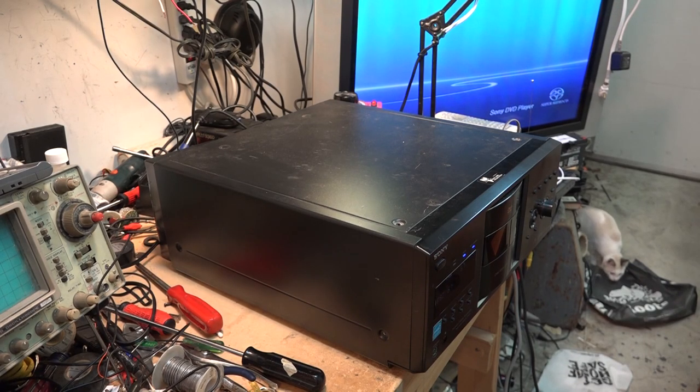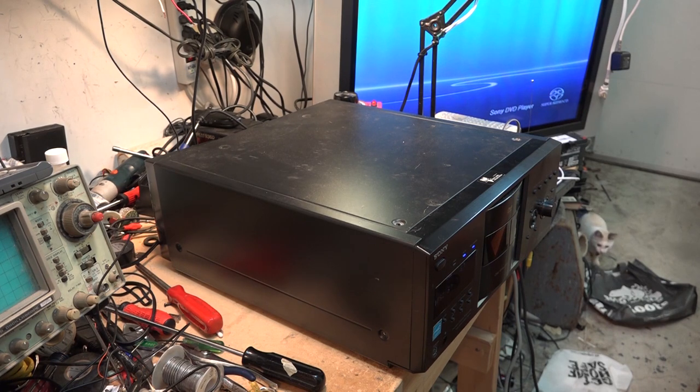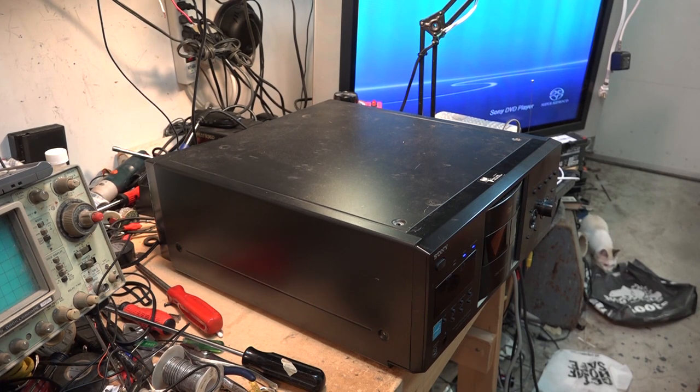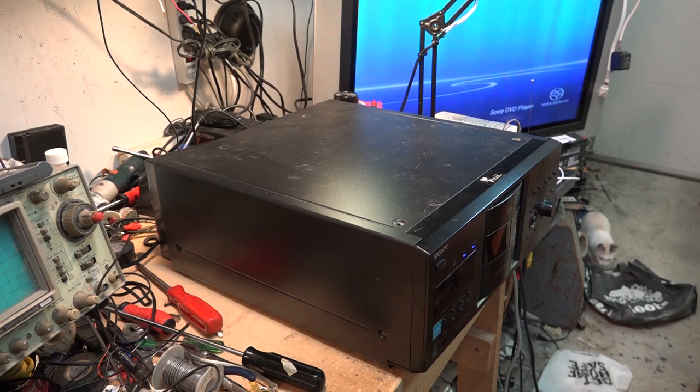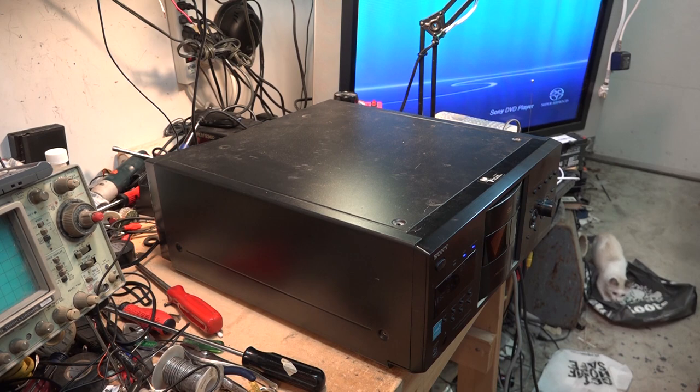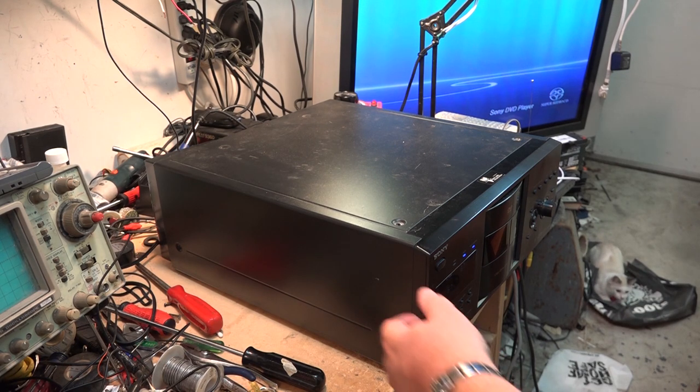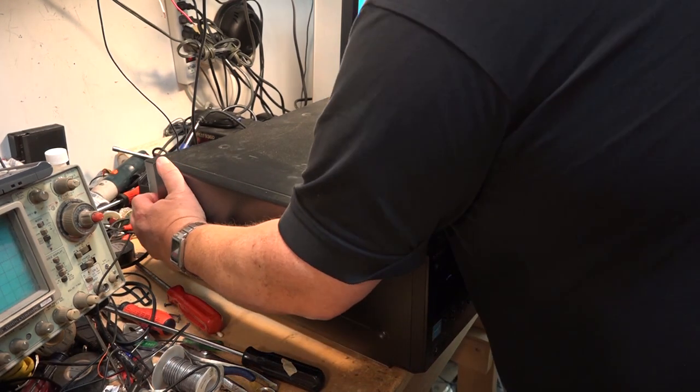Tonight I'm going to take a look at this monster 400-disc changer and it's doing some weird things. There's no discs in it, listen to it. I've already removed the screws so let's take the top off this thing and see what is going on.